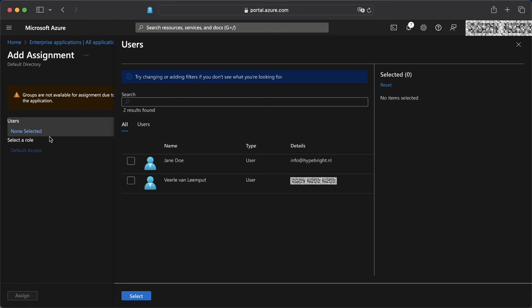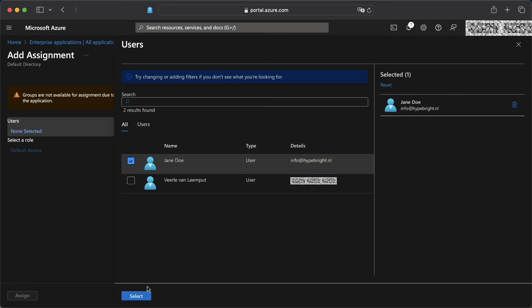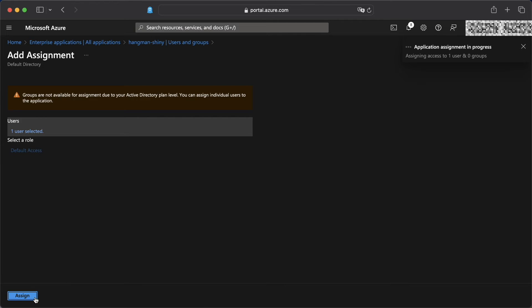And here we can add a user or group to the application, just as we previously did when it was just me. But now we will also see Jane there. So we can select her and then add her to this particular application.